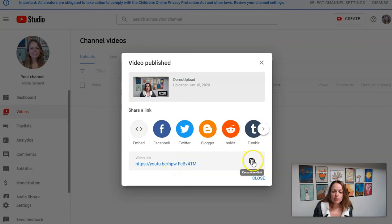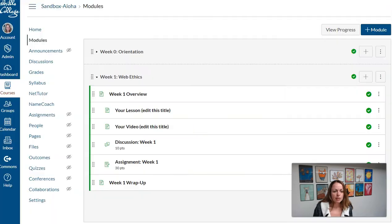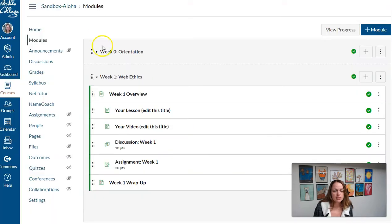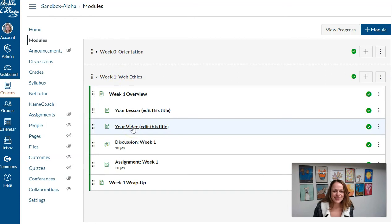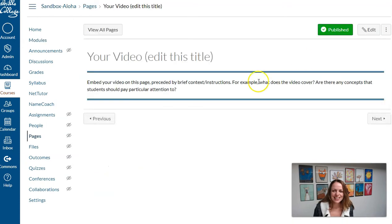So if I grab the link, okay, I'm going to copy the video link. And if I go to my sandbox and click the page where I'm supposed to have my video, your video, and I click edit.